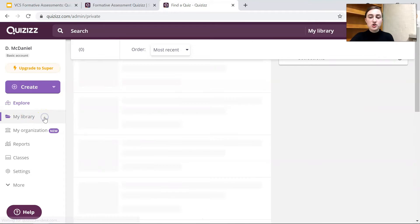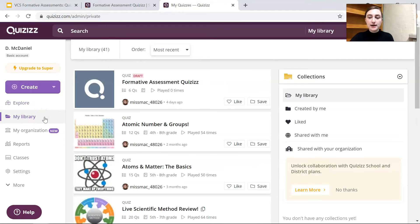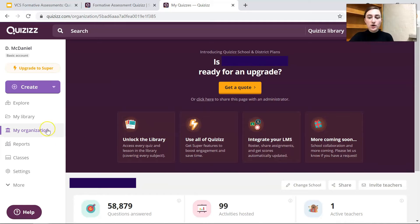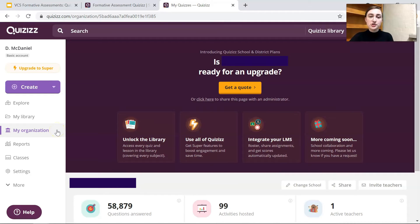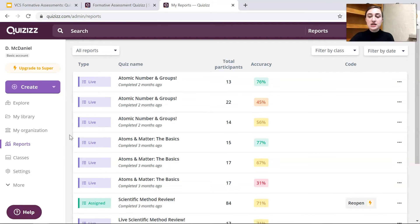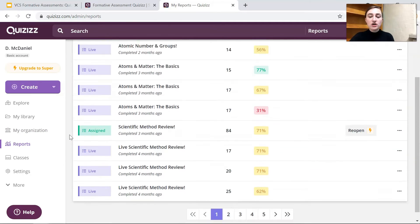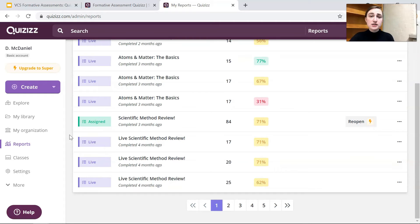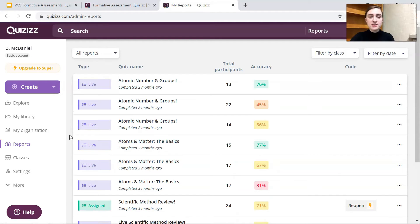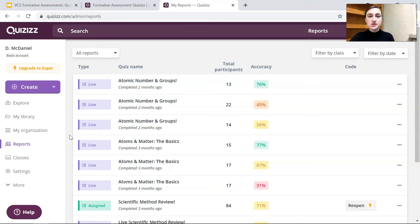Then you'll see you have your own library and these are the quizzes that you've made. Then my organization. This is new, you can join your school and see what other teachers in your school are up to. Then you can view your reports. So after students take the quizzes you will have all these reports that will give you student data and this is really helpful for formatively assessing your students because you're gathering data on what the students know.